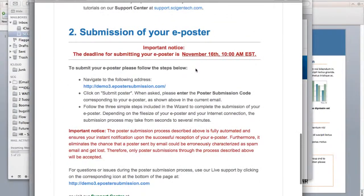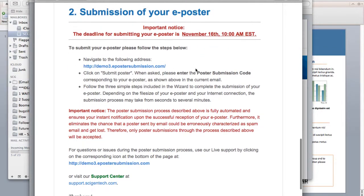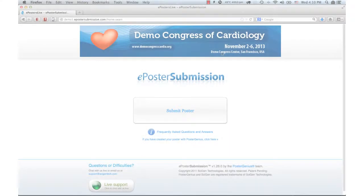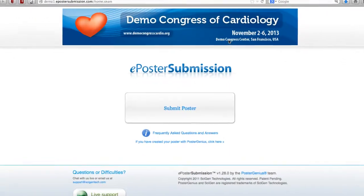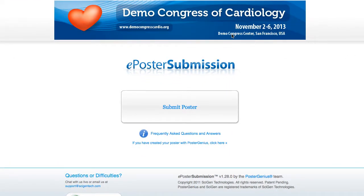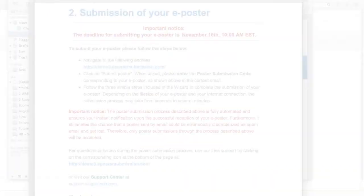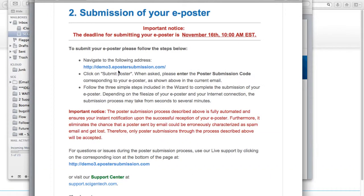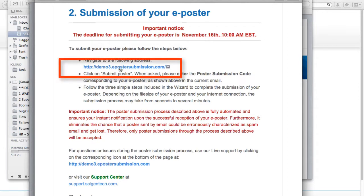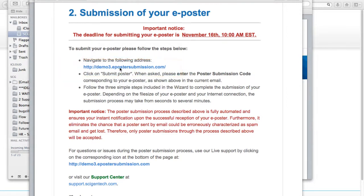Also included in the email is a link to the e-poster submission page for the Congress. E-poster submission is the online wizard through which you will be submitting your e-poster. Click on the link or use your web browser to go to the e-poster submission website for the Congress.